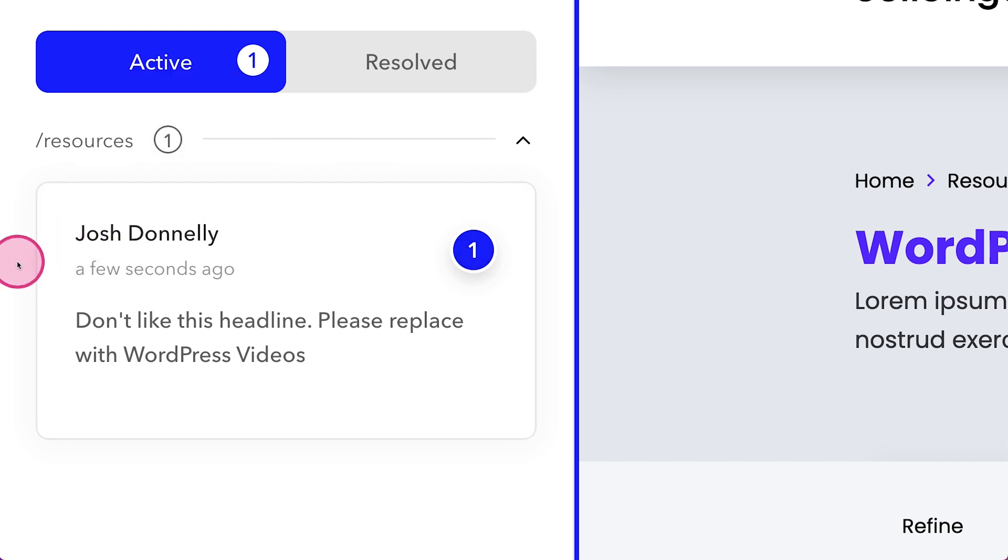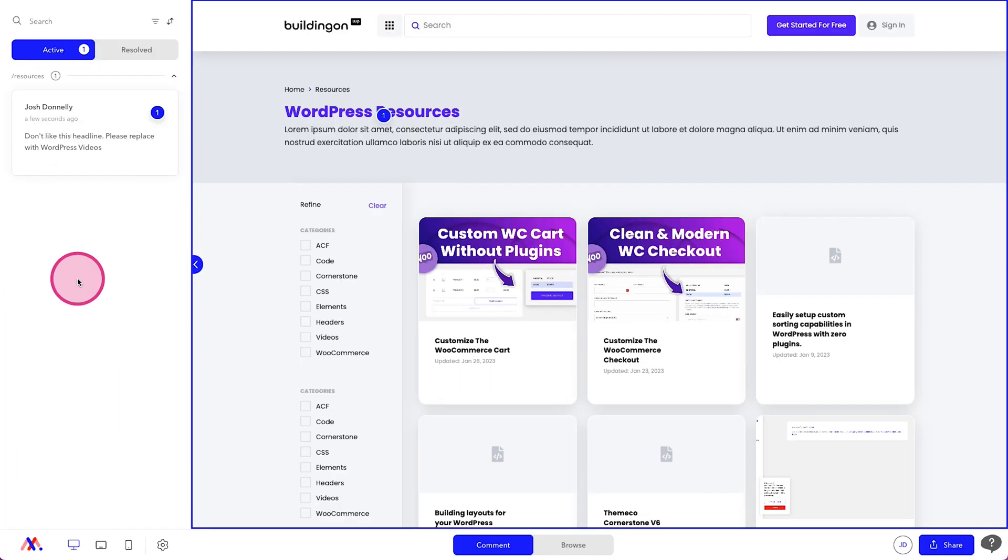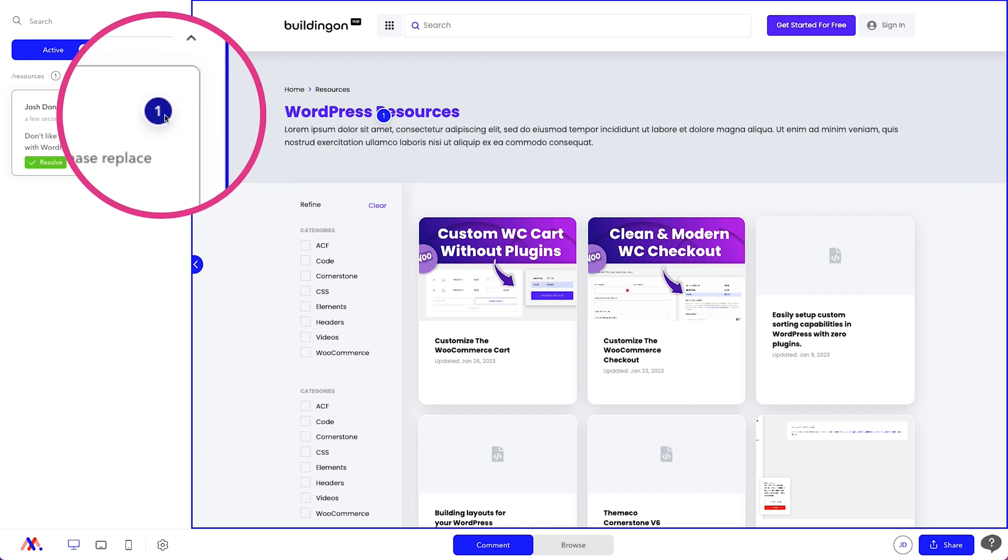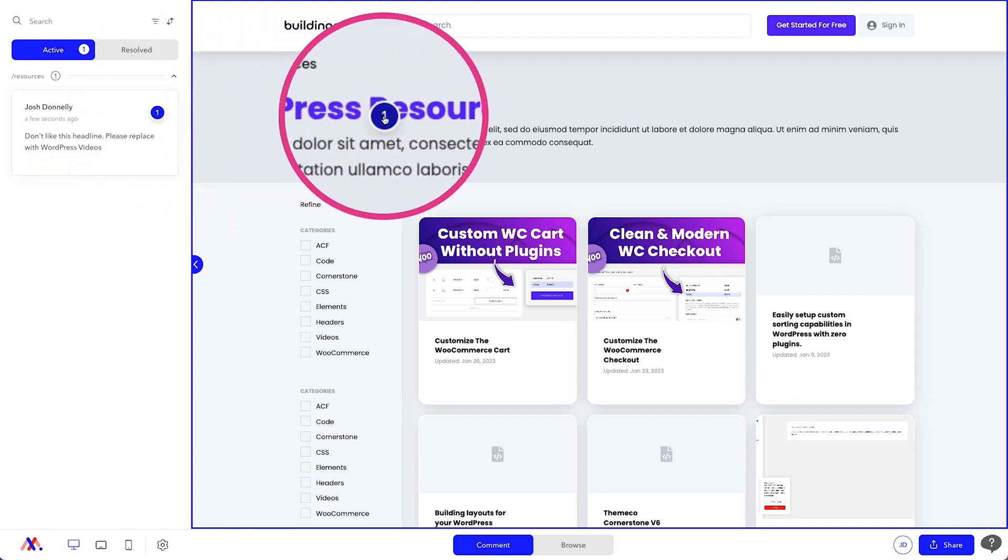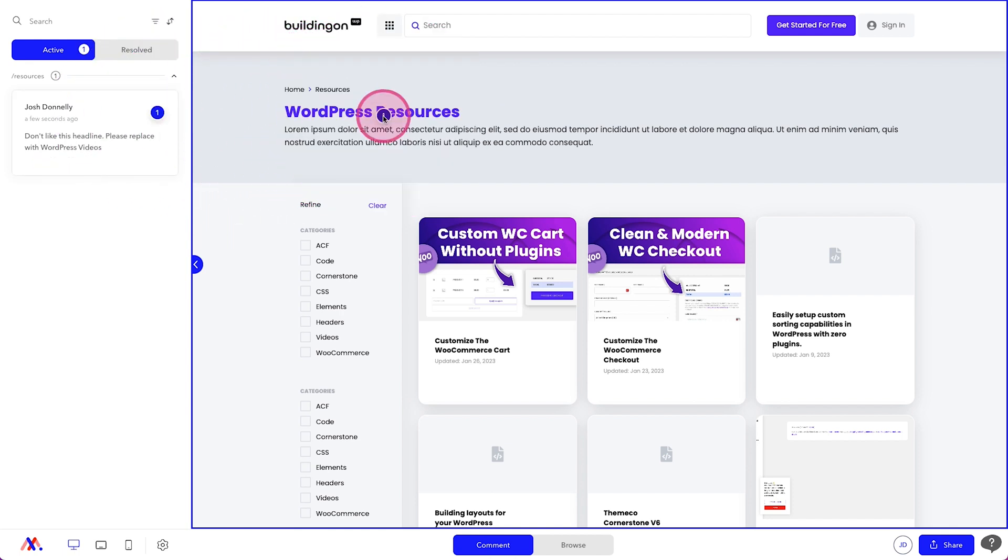So in this case, we can see that Josh Donnelly left us the comment. It was left a few seconds ago, which over time, this would say one day ago, two weeks ago, whatever it is. And then the comment itself, which is really great. You'll notice there's also a number associated with that. So you can easily match them up.